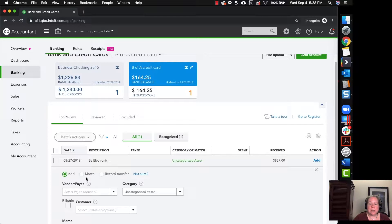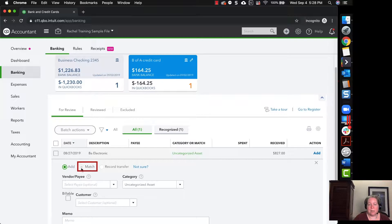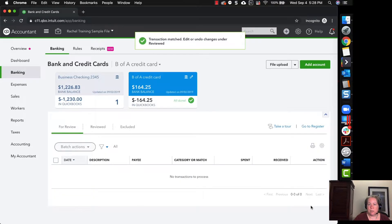What you can do is you can say match. And oftentimes, instead of saying match, it'll say find match and it'll give you a chance to search for the match, but you just click on match and then choose match. And then you're all set.